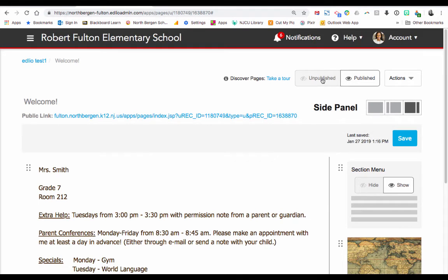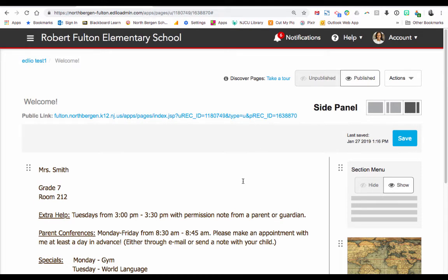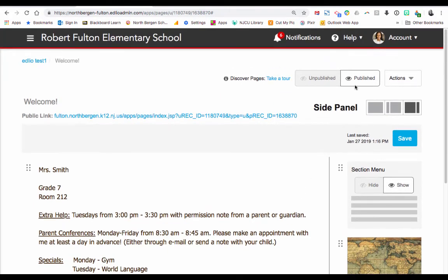Make sure to keep clicking Save to save your progress. At the top, you can toggle whether you want to unpublish a page or keep it published. If the eye icon is closed, it says 'published' with an open eye — this means the public cannot see your page. As you're working on your page, you could keep it unpublished until you're finished, and then click Published after you're done.